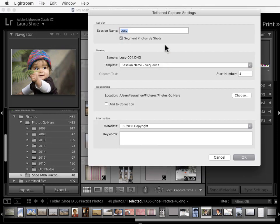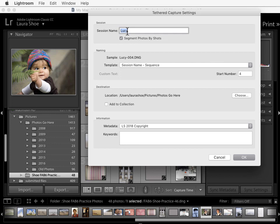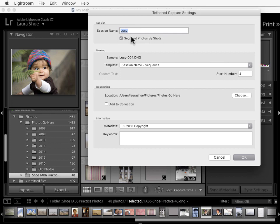Now, Lightroom will put the images that you shoot in a folder with the session name. I'm going to shoot my dog this morning, or rather photograph her, so I'll use Lucy. Segmenting photos by shots would allow you to have multiple subfolders within the session folder. If, for example, you're shooting different models, you could have a folder for each model.